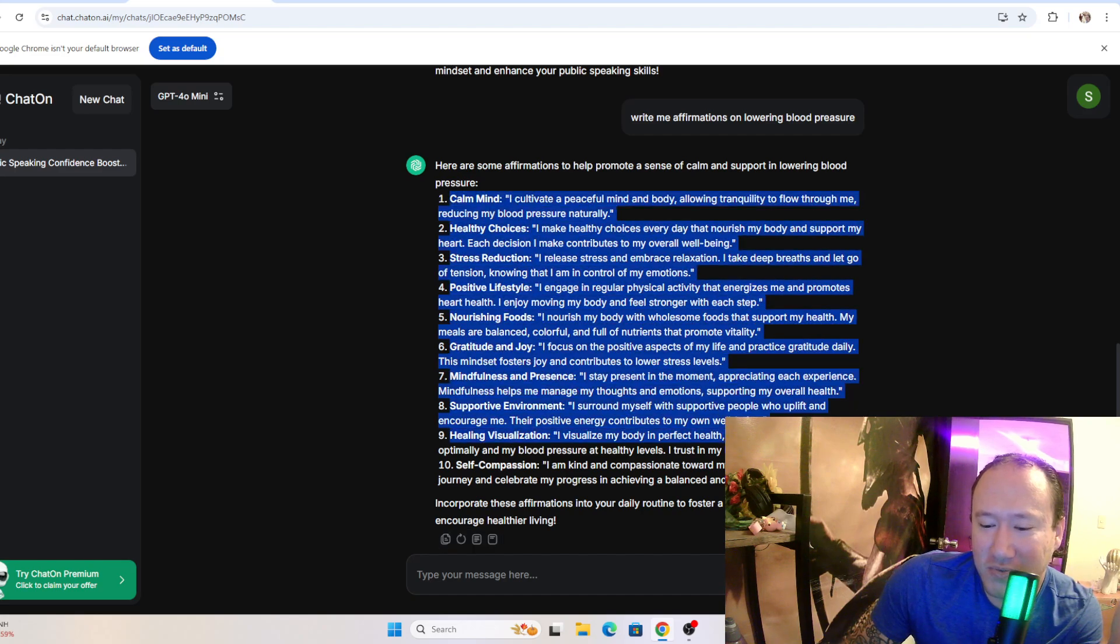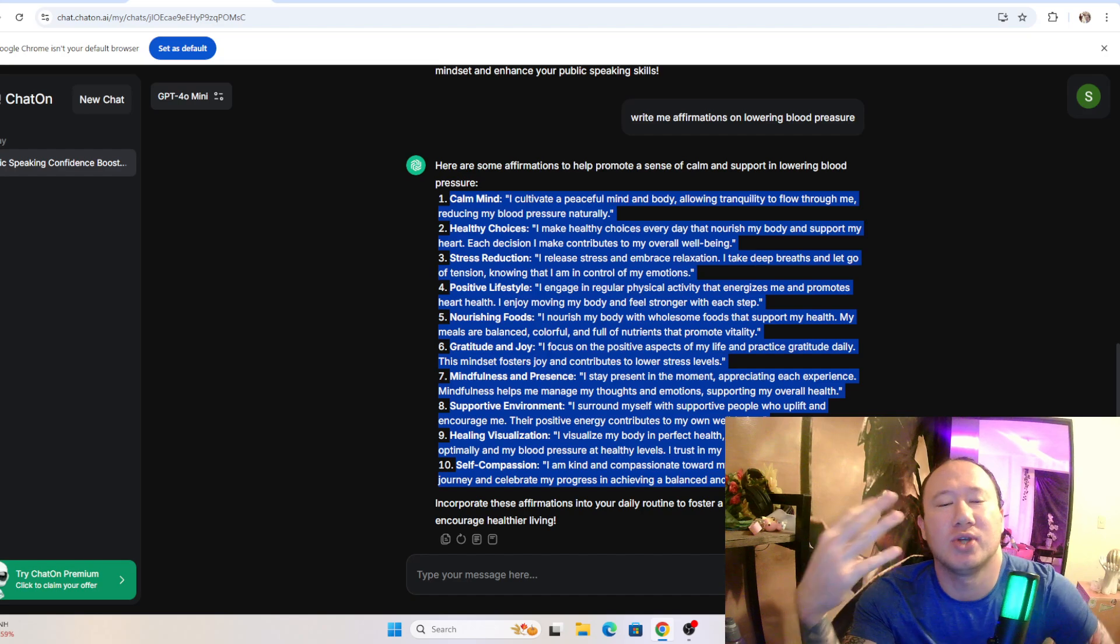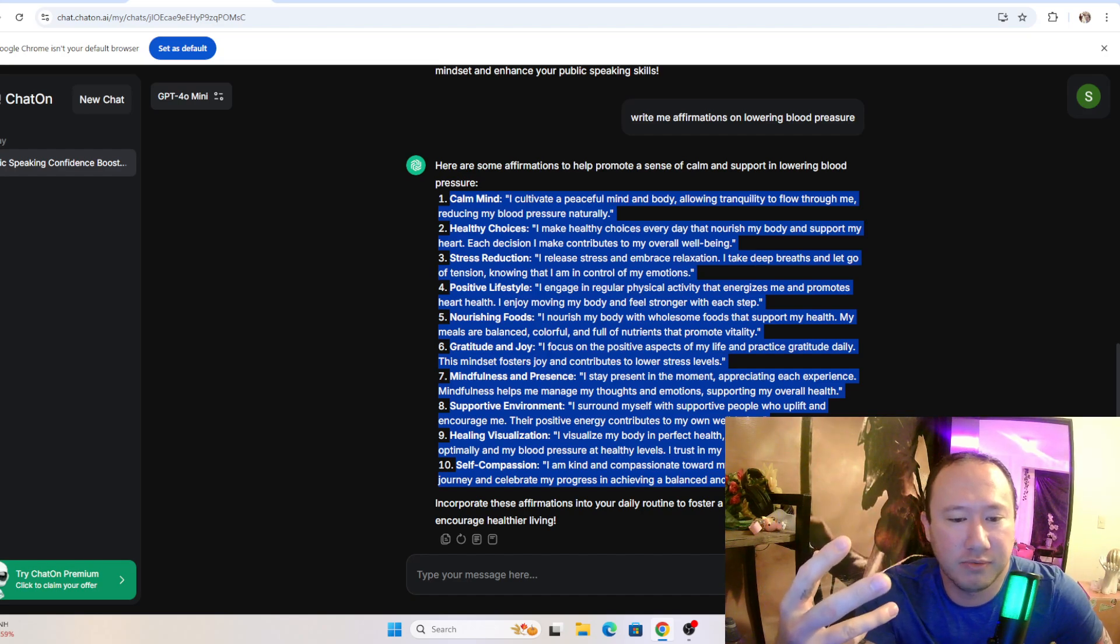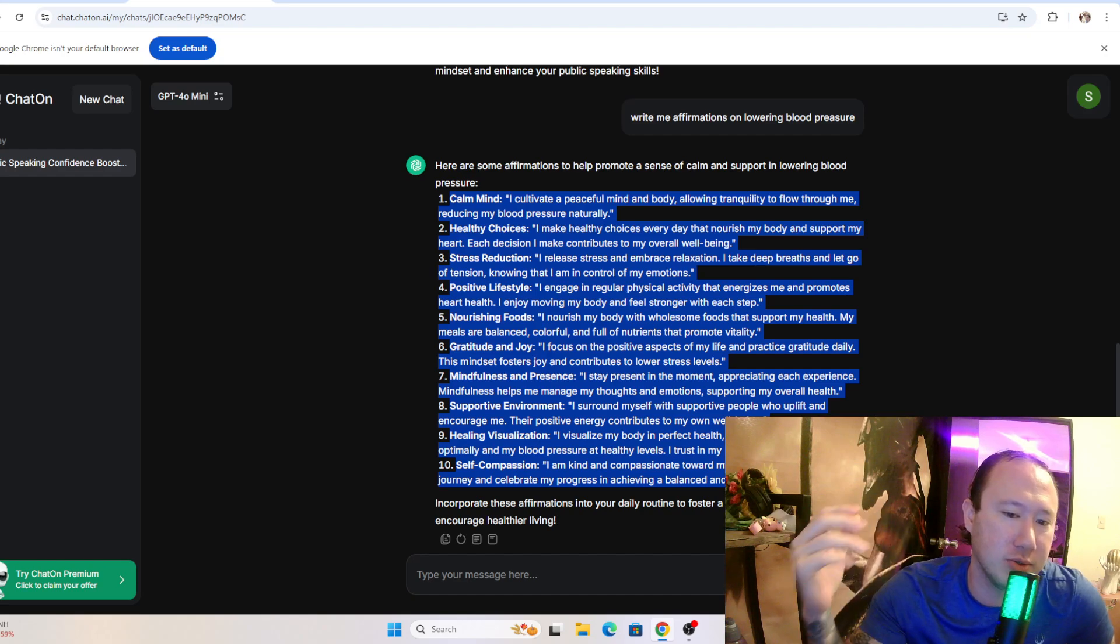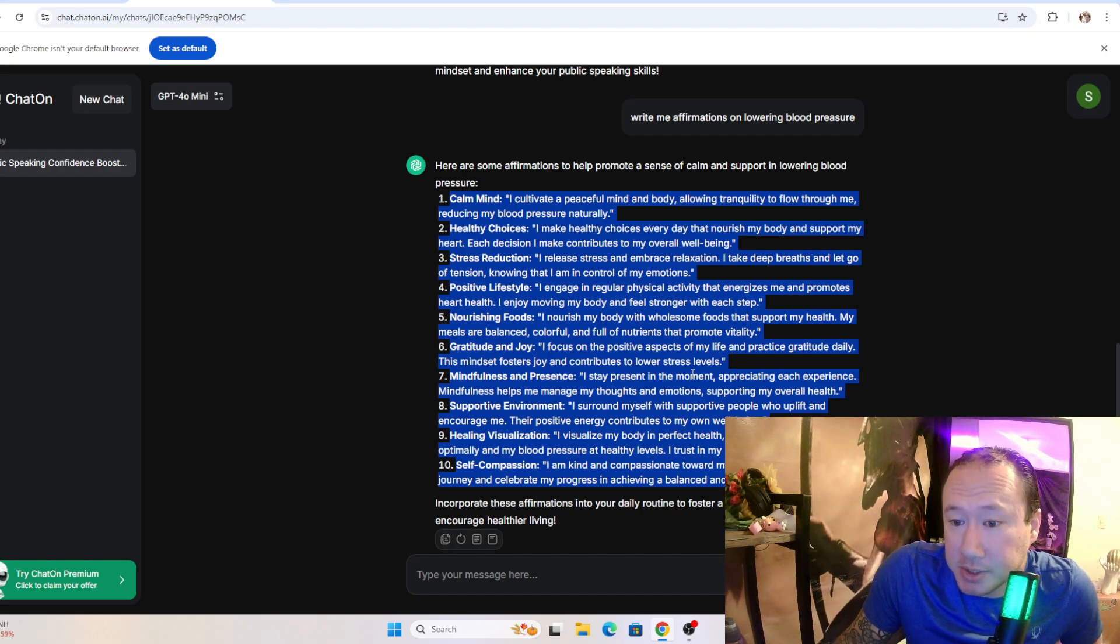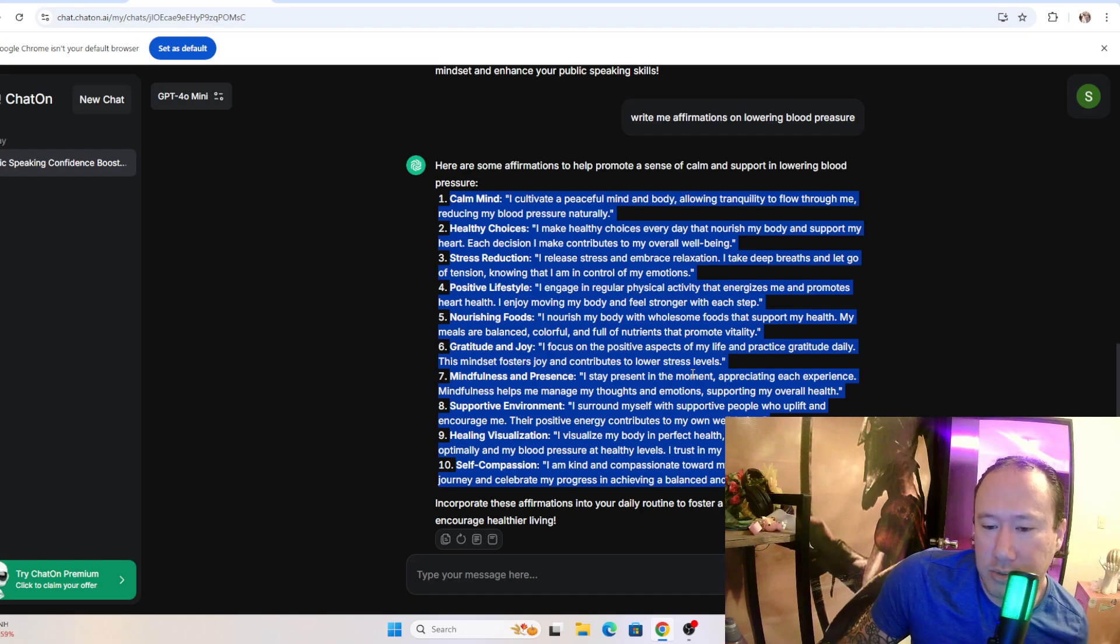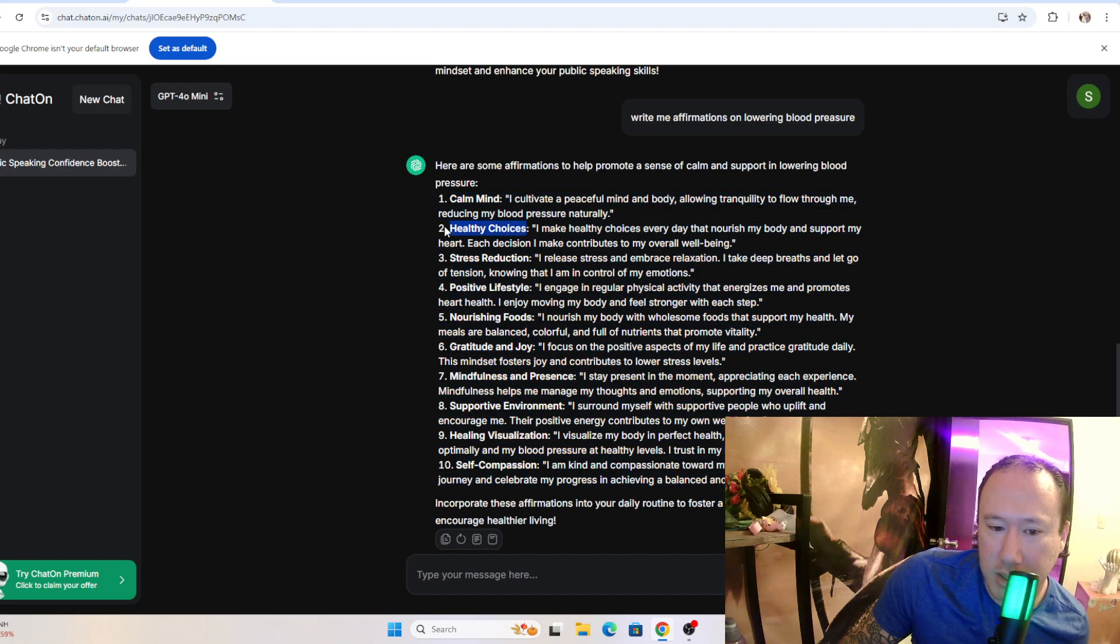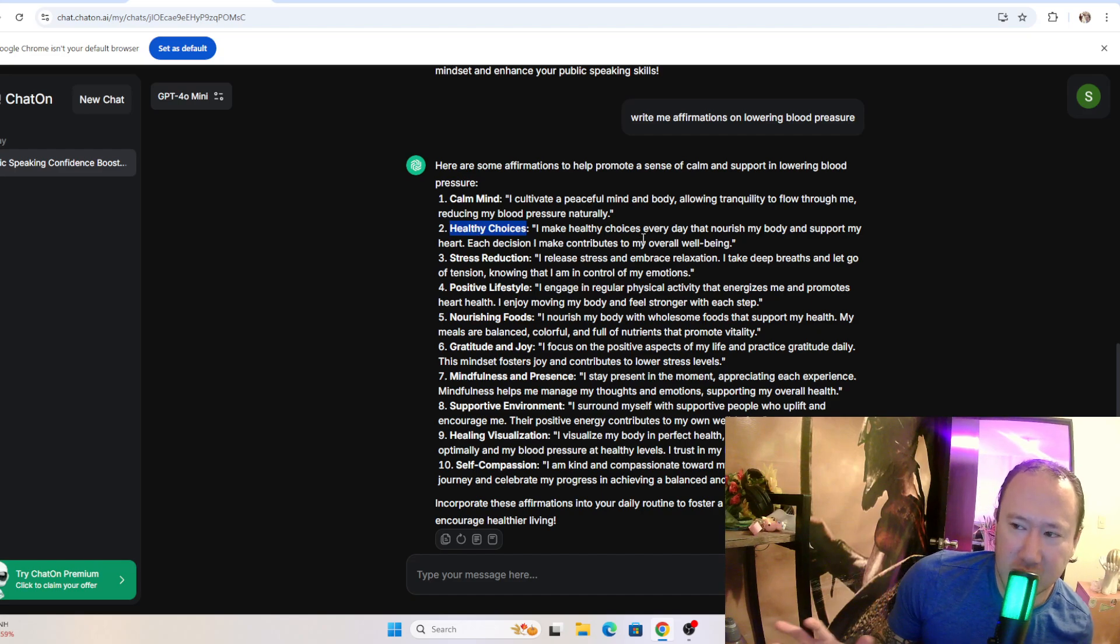What is the number one factor in high blood pressure? It's salt. Salt is the number one factor in high blood pressure, and there's no salt here at all. You could ask it to write you affirmations on processing salt or reducing salt intake or just having healthy eating habits to eat less salt. But once again, are you spending more time...